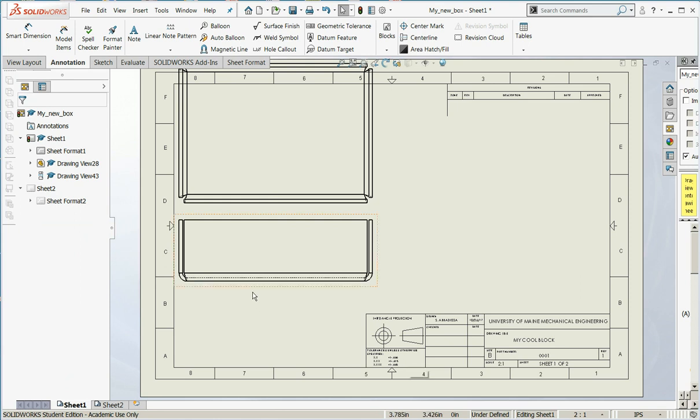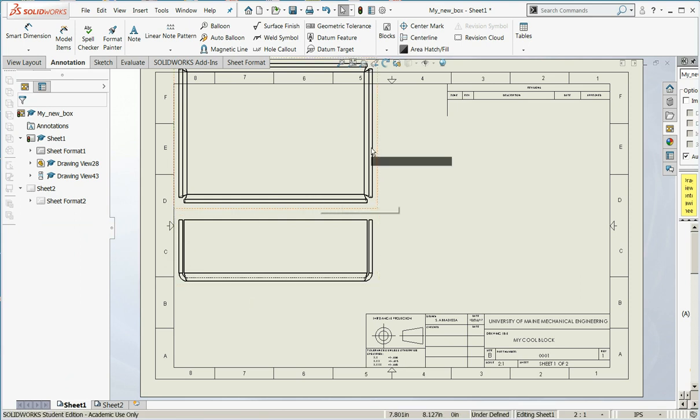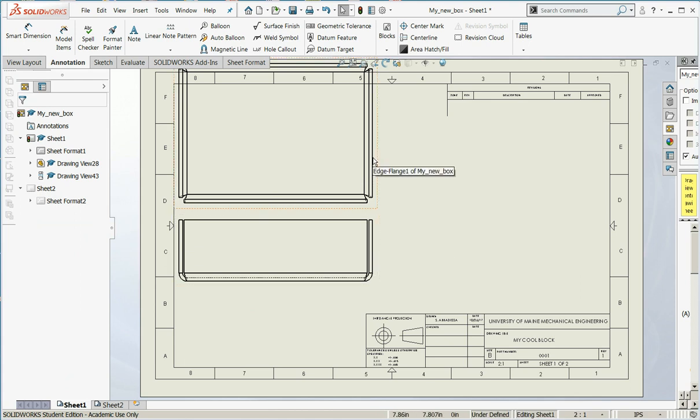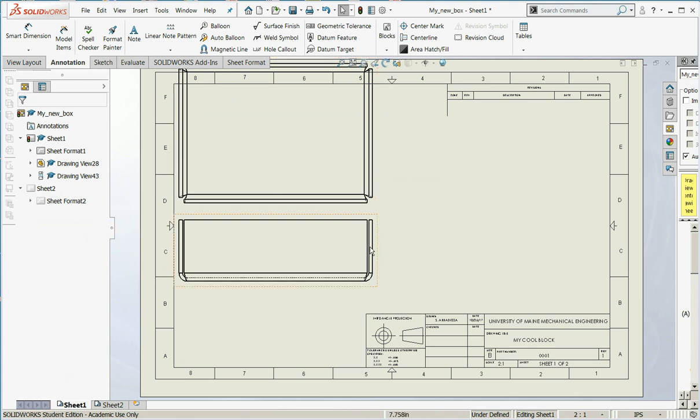This is important. Remember that in any drawing, if you're using the standard glass box rule, meaning it's not a derived view like a detailed view, broken view, all the edges should line up.